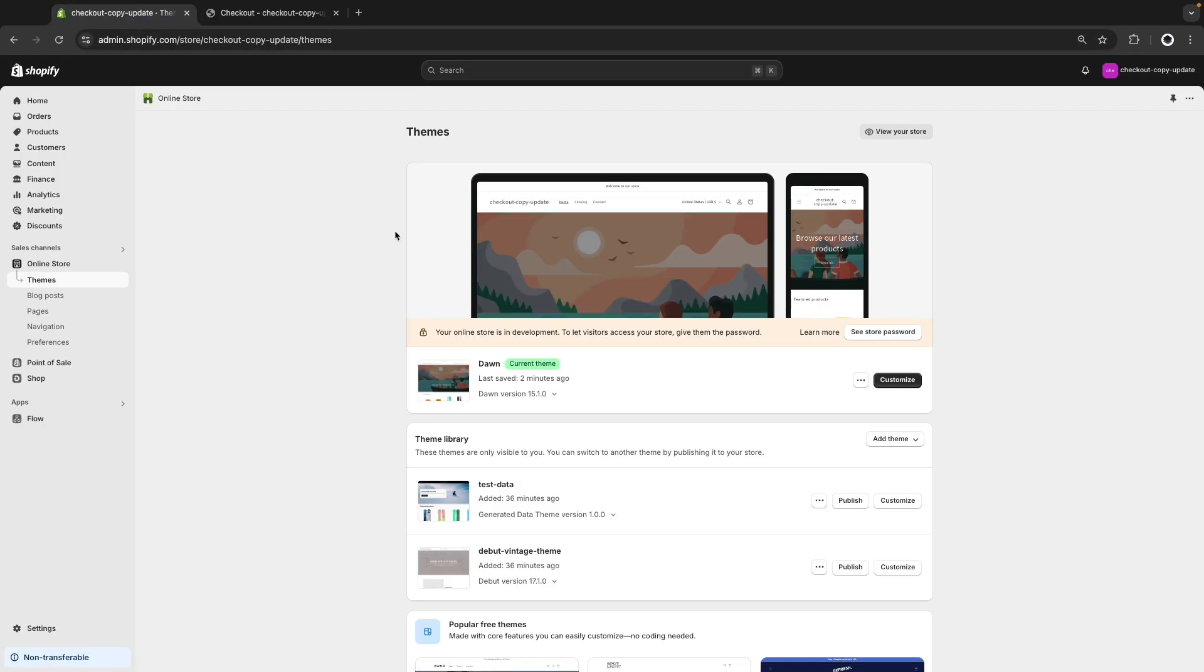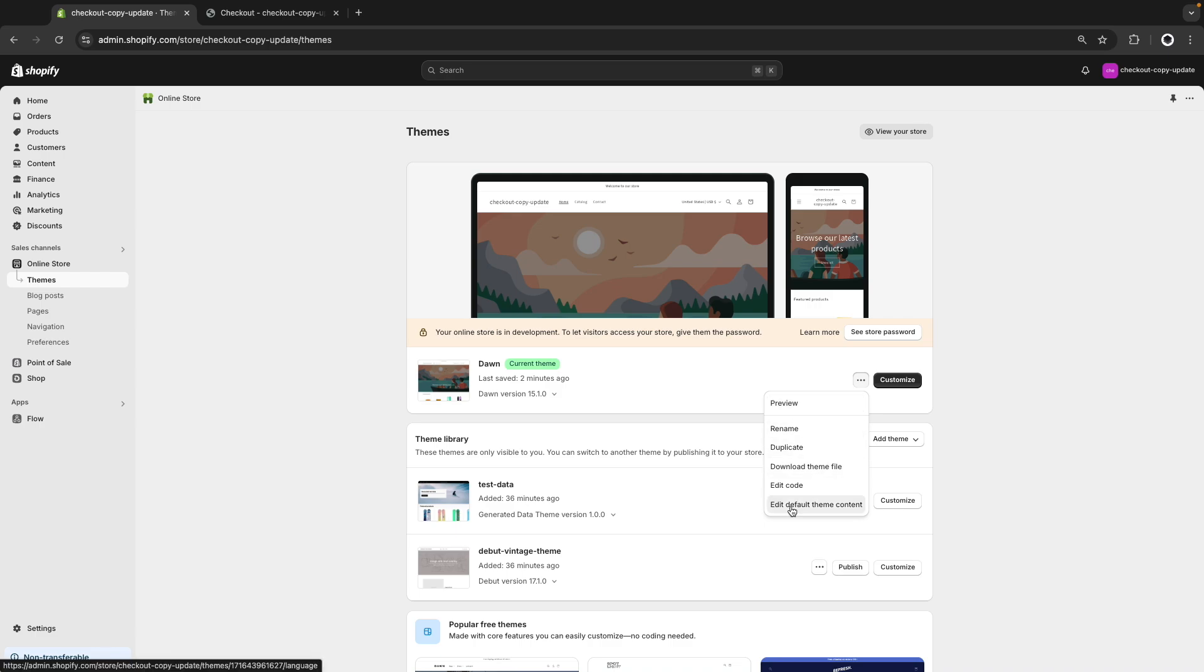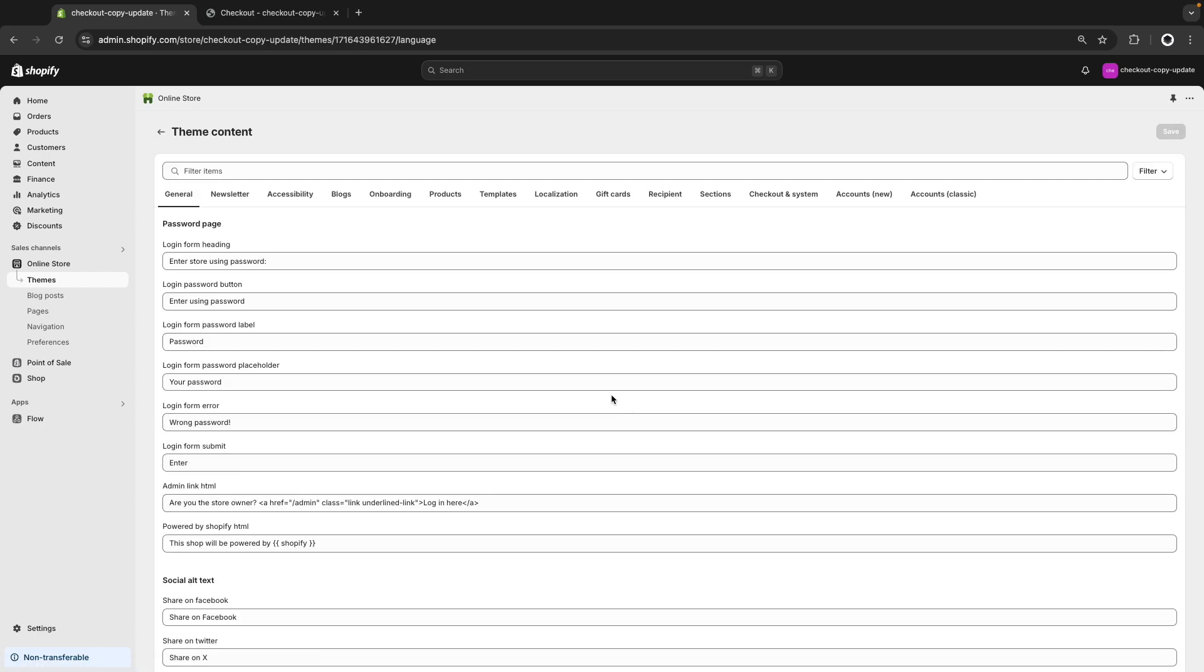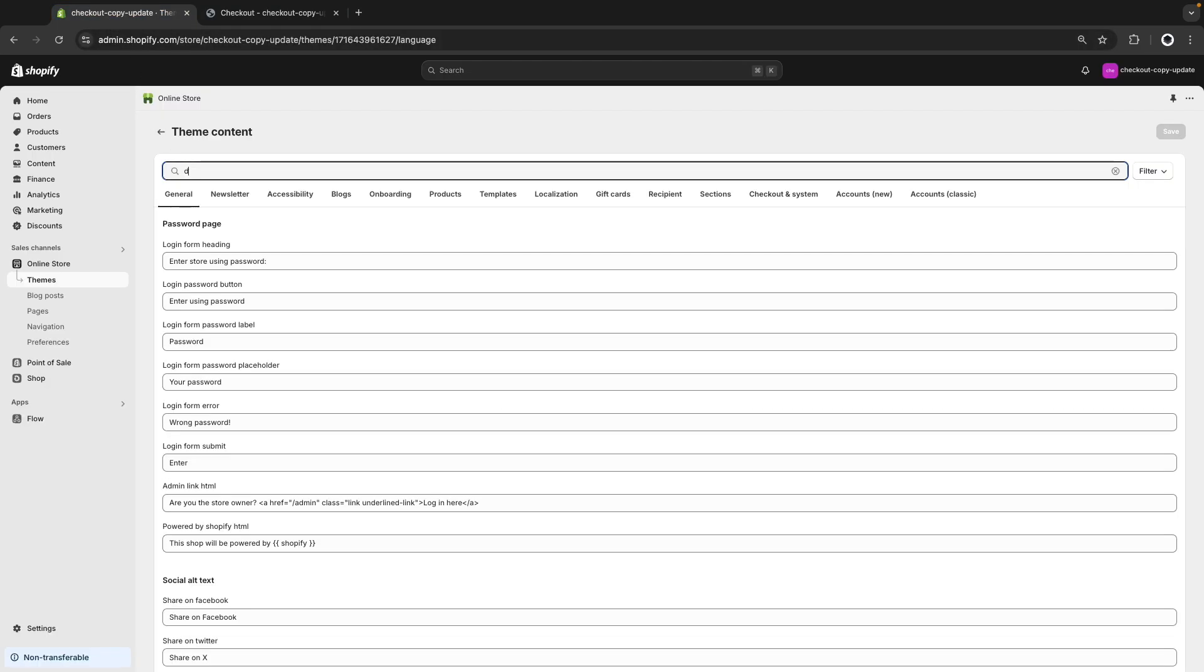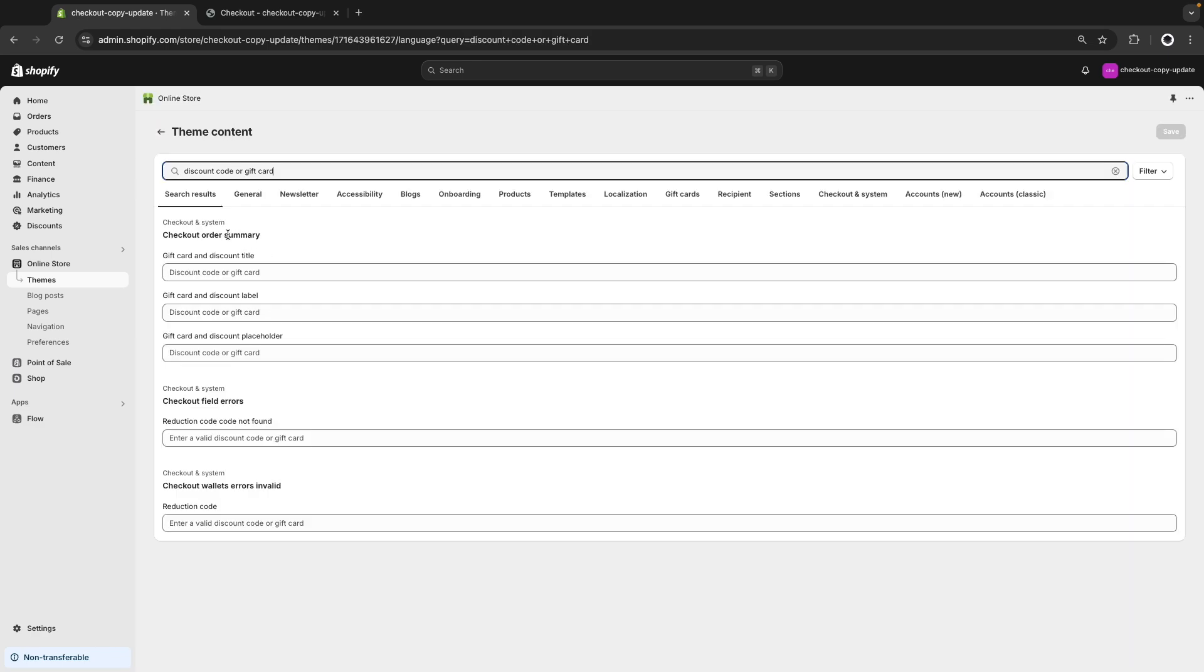So I will go to the store, and here for the theme I want to make this change to, I will click on the three dots, and click on editing default theme content. From here, I will look for exactly the text I want to change, so I will look for discount code or gift card. And this will show me all of the places where Shopify is rendering this text by default.